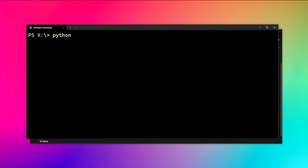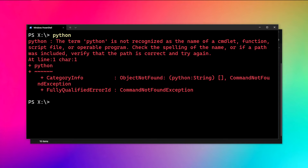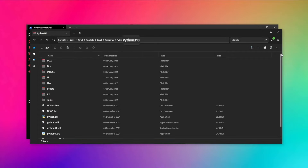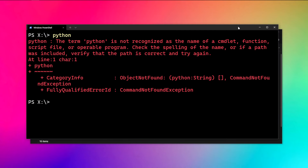So you have installed Python in your system, and now when you want to use the Python command through your terminal, you get an error like this — the term Python is not recognized. But we have installed Python in our system. You can see Python 3.10, but why is it not showing up or getting used when we write the Python command?